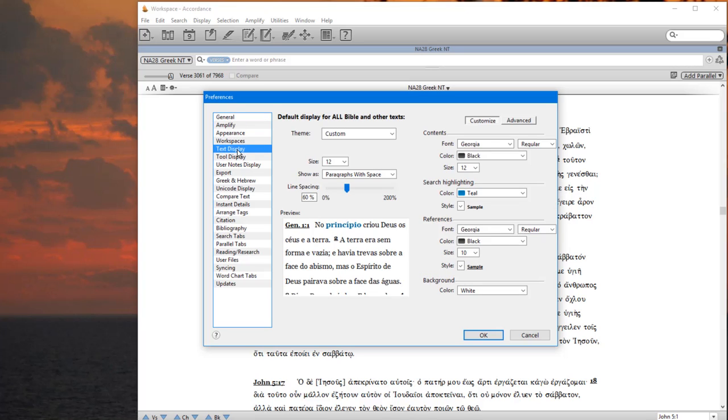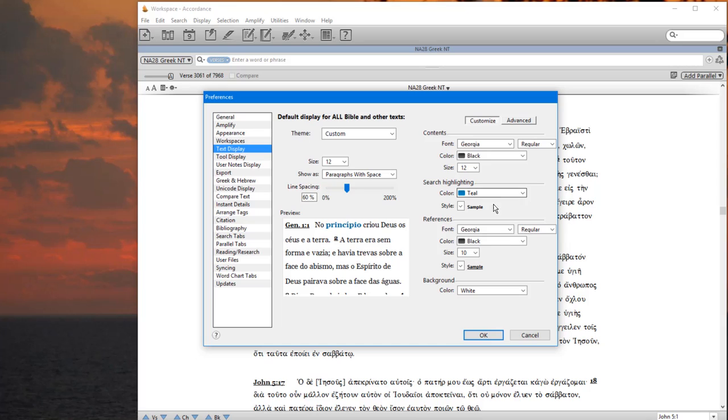If you come down to Text Display, you can set your search highlighting. I set it to teal, you can set it to red, however you want. This will be the color that you will see your search results, the actual words that you see. The word you're looking for will show up in a different color. You can set that to whatever you want.